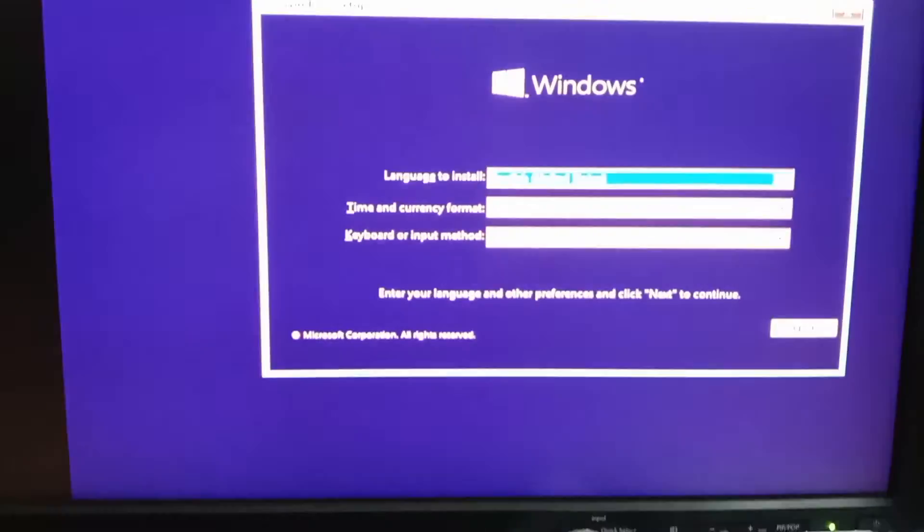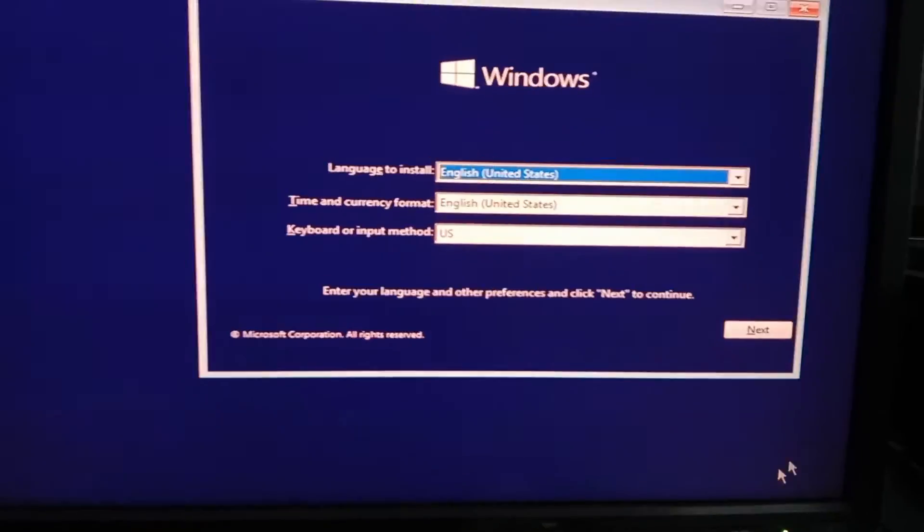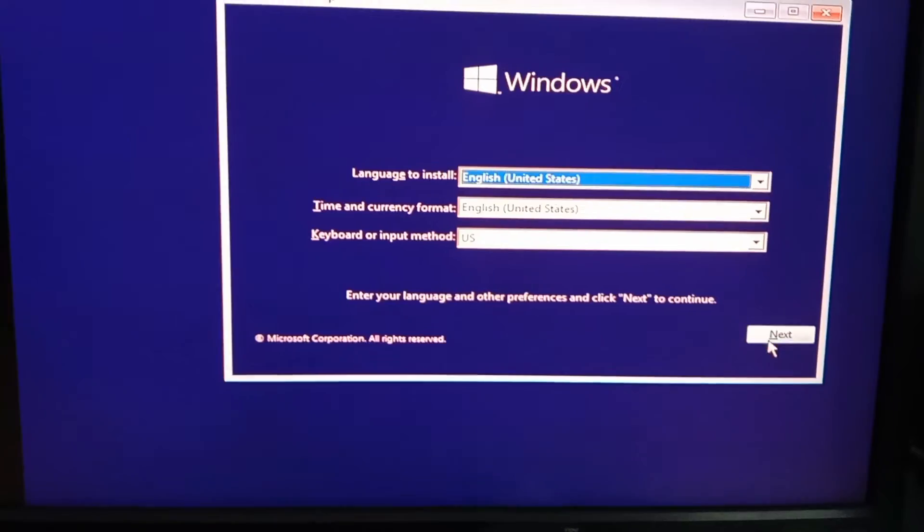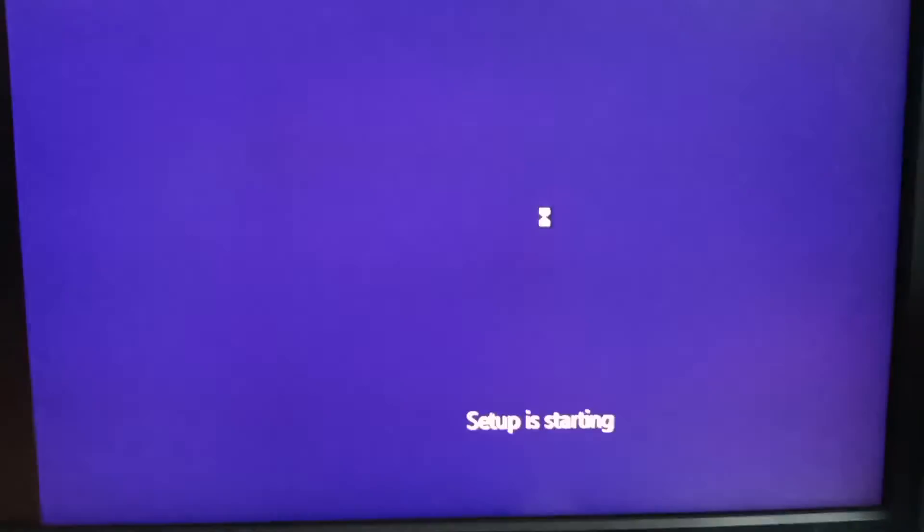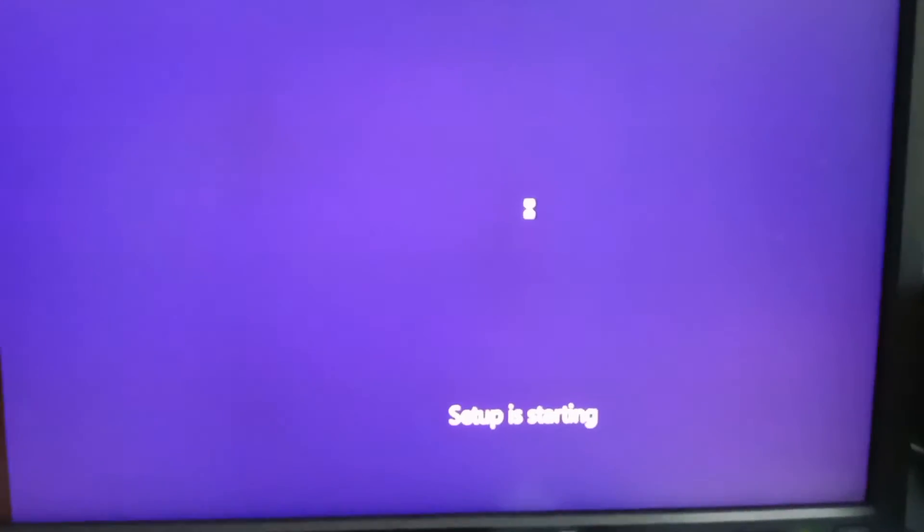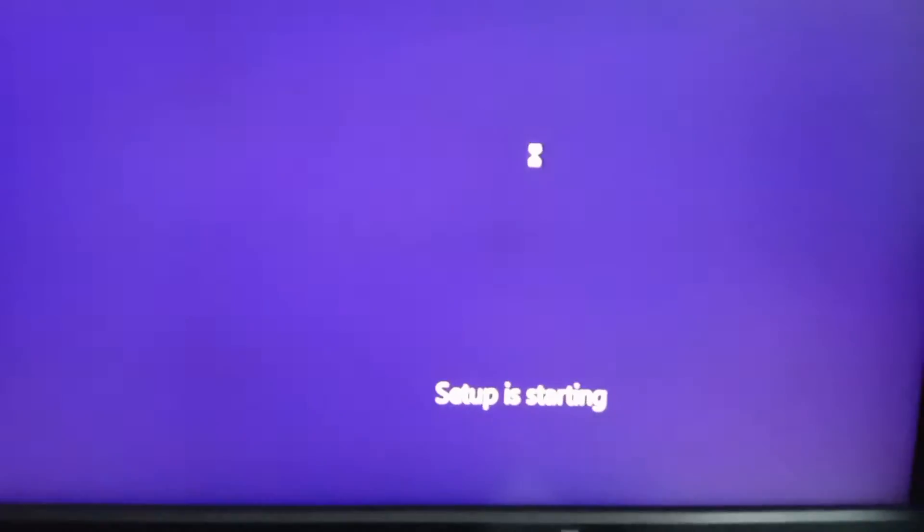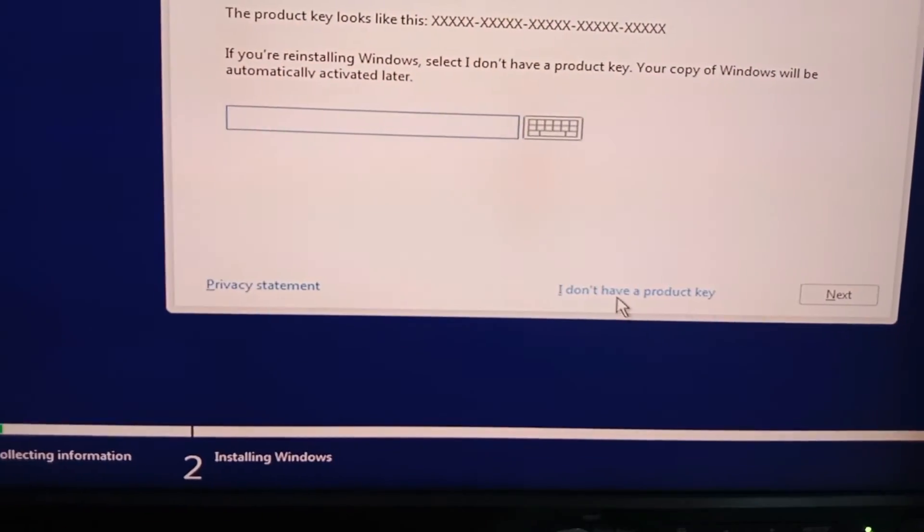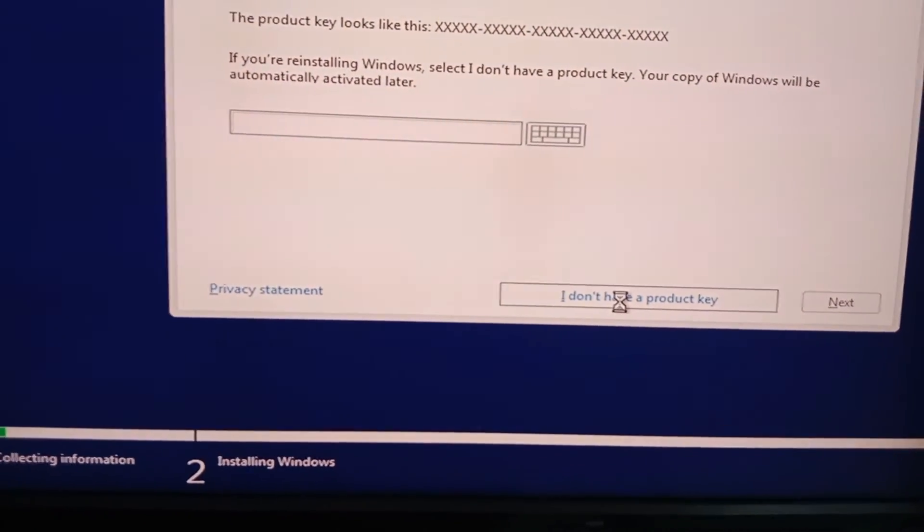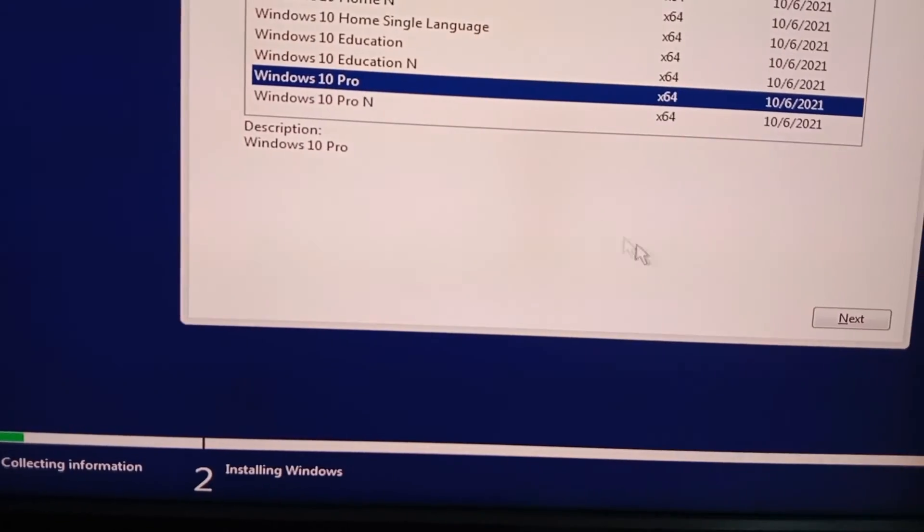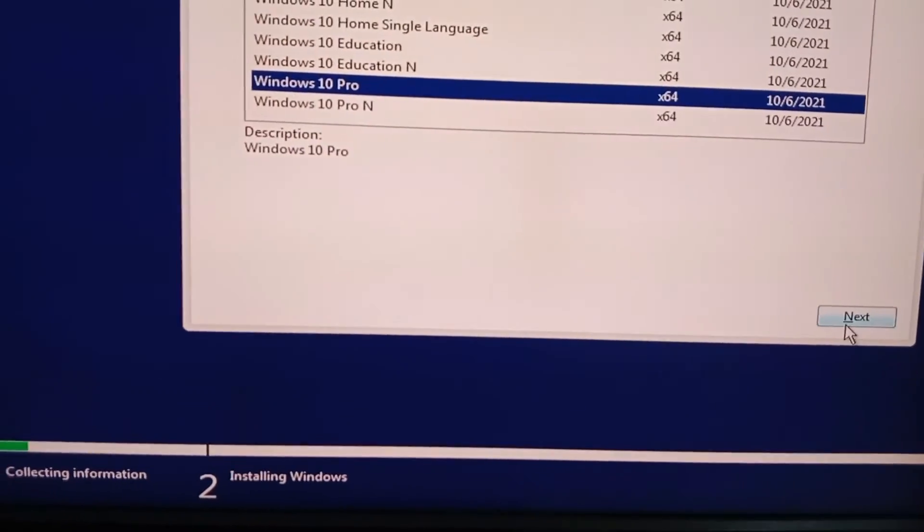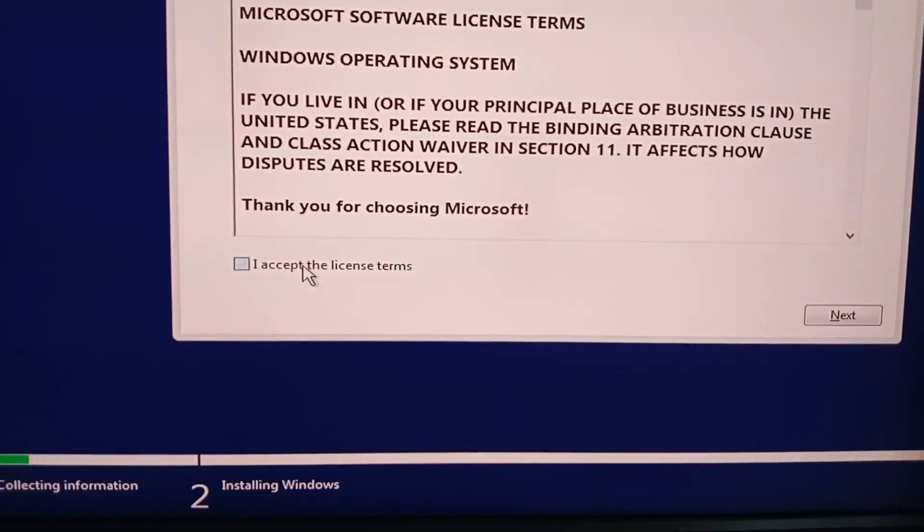If your hard disk partition style is MBR, select Legacy format. Accept the license terms and click Next to proceed to partition selection.